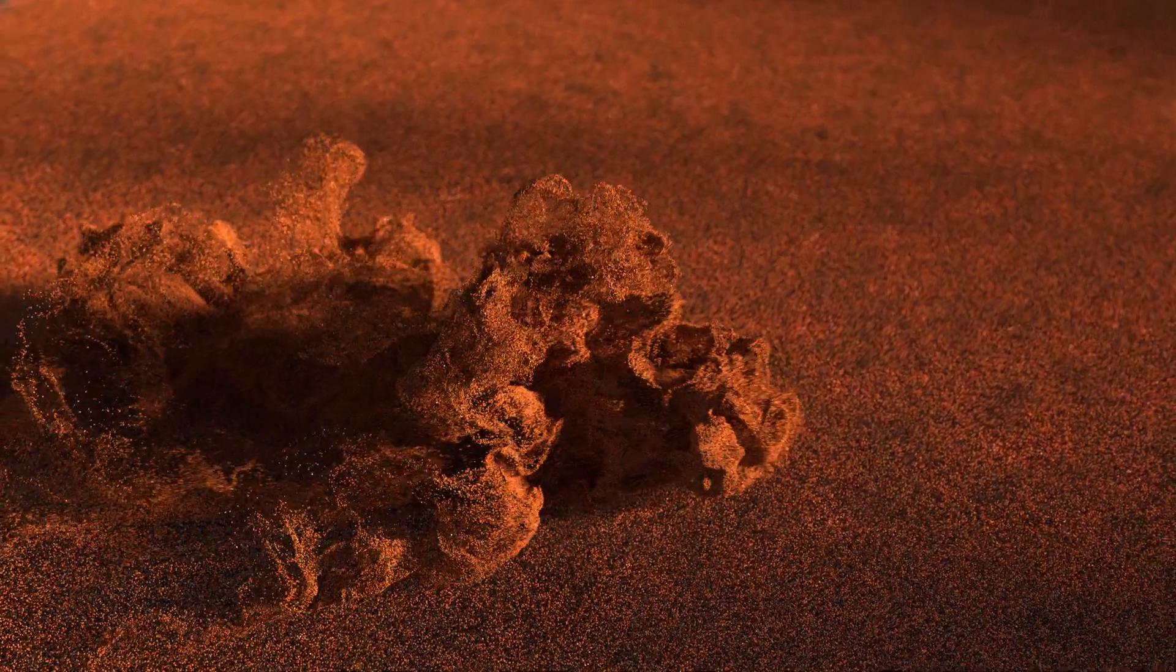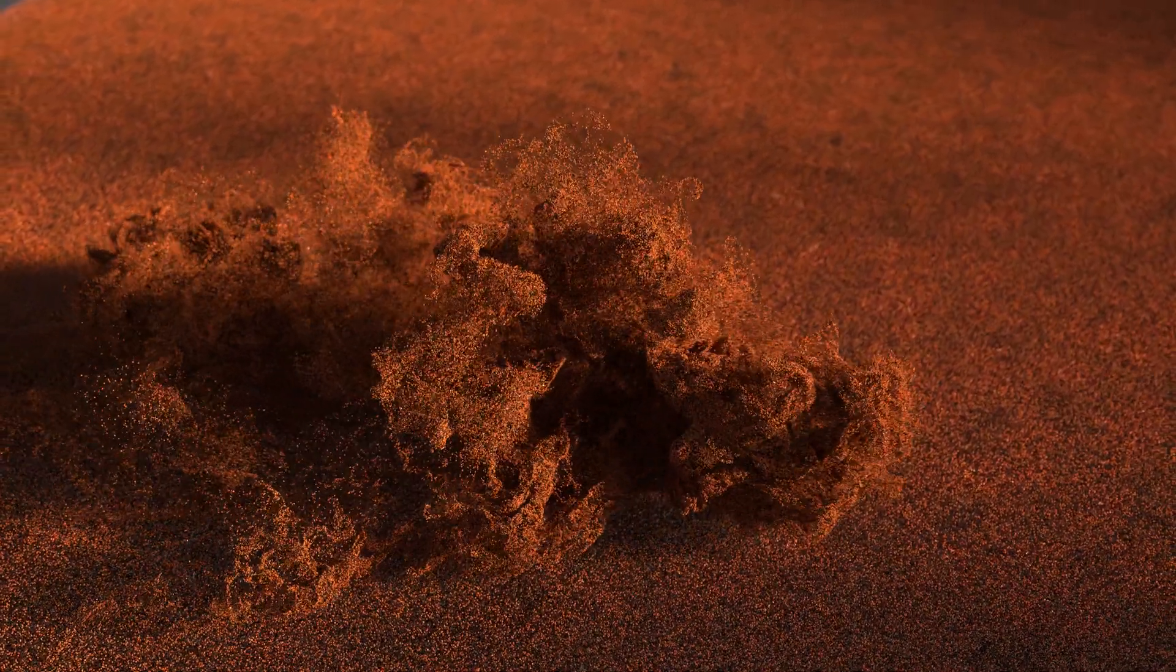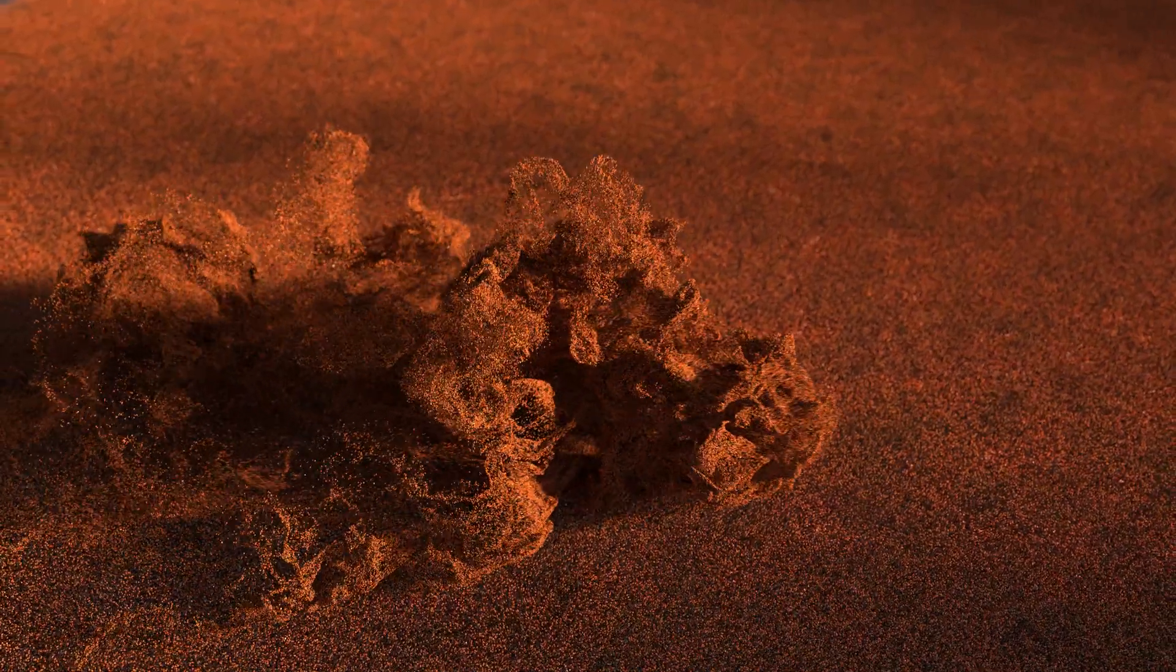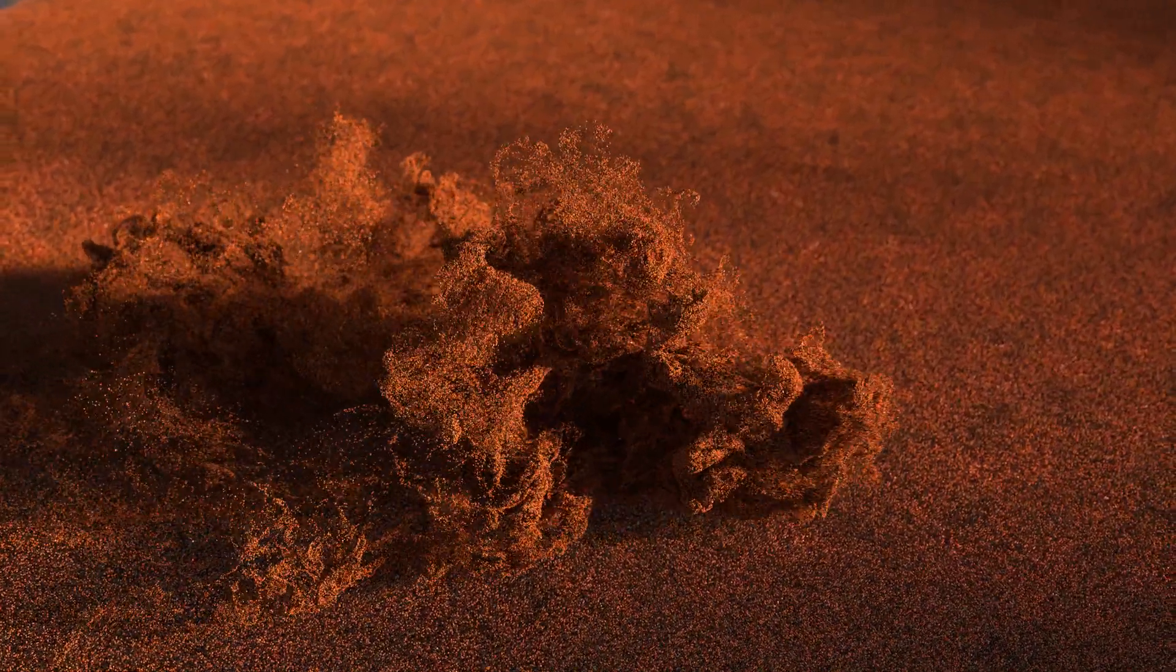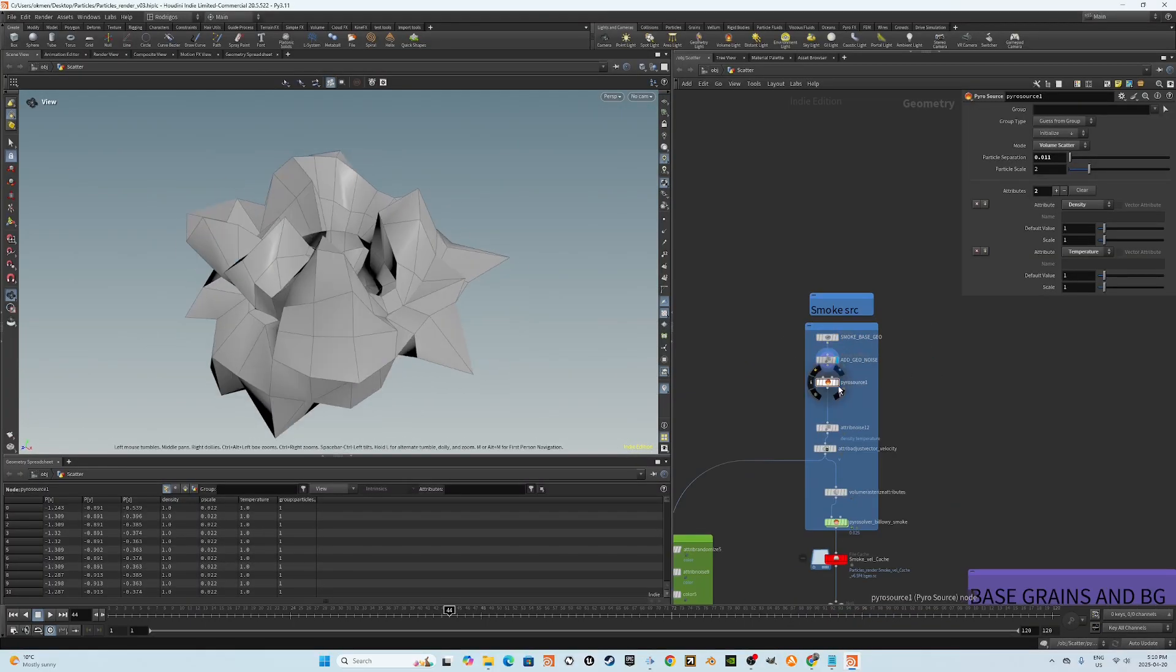Hey everyone, welcome back to the channel. This is Tutorial.AVI. Hope you're doing well. In today's session, I'm going to show you how to create the slow motion particle simulation.